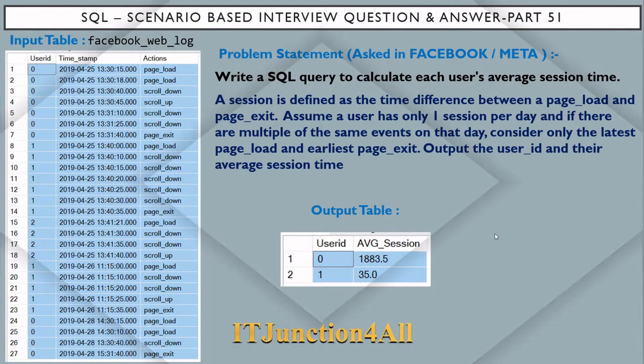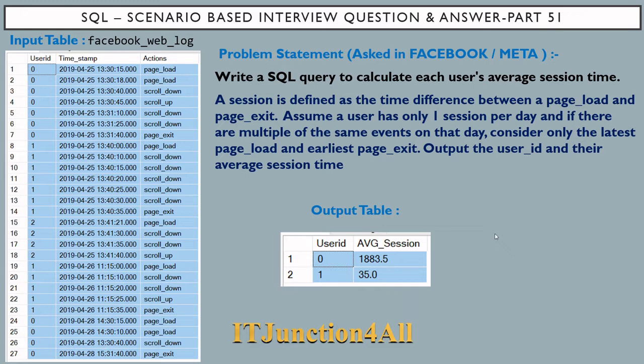Hello friends, this is Sunil and welcome back to my channel IT Junction for all. In this video I am going to discuss SQL scenario-based interview question and answer part 51. This question has been asked in Facebook, or the Meta company.